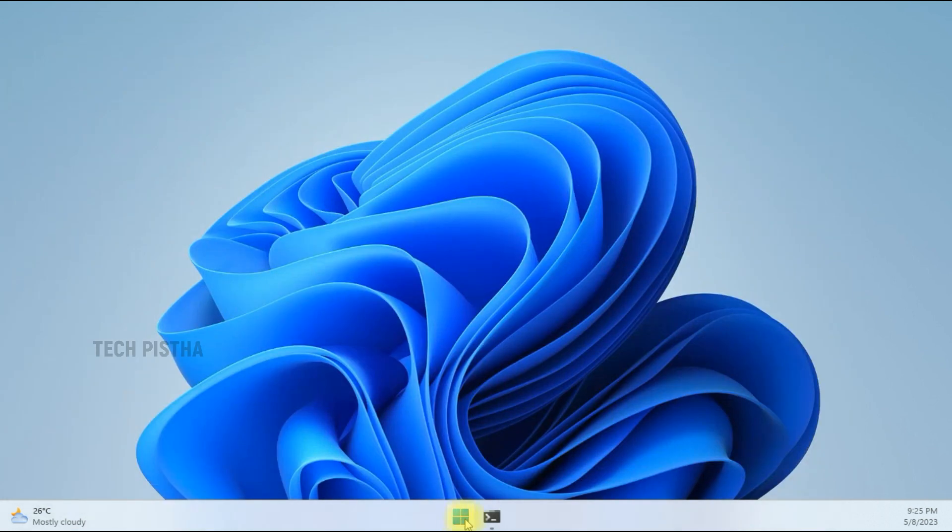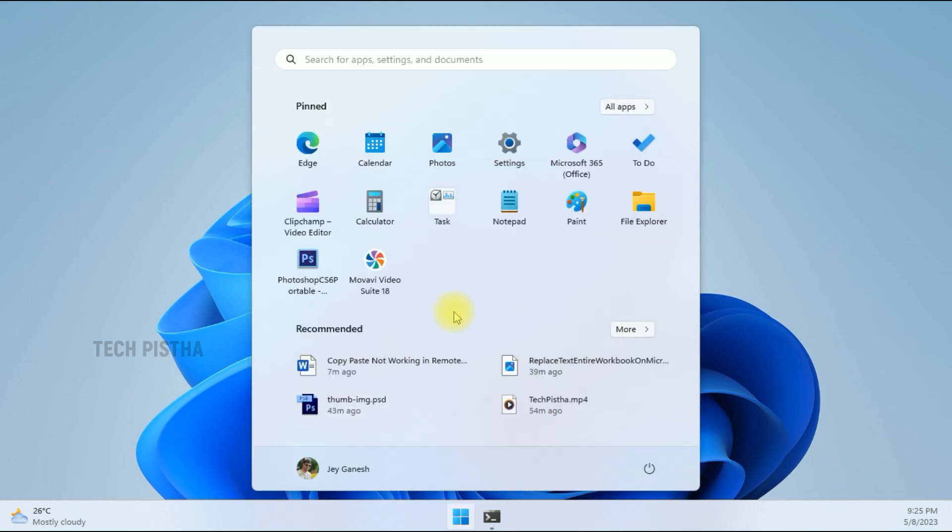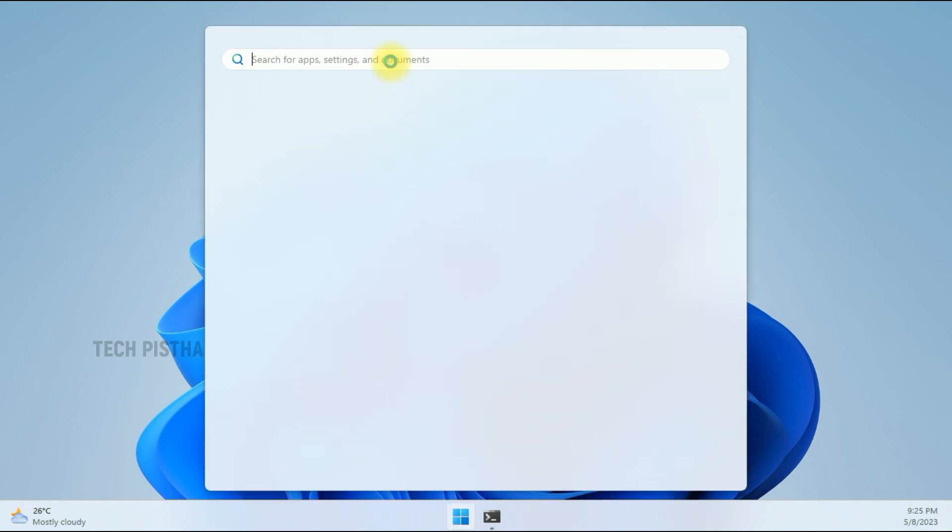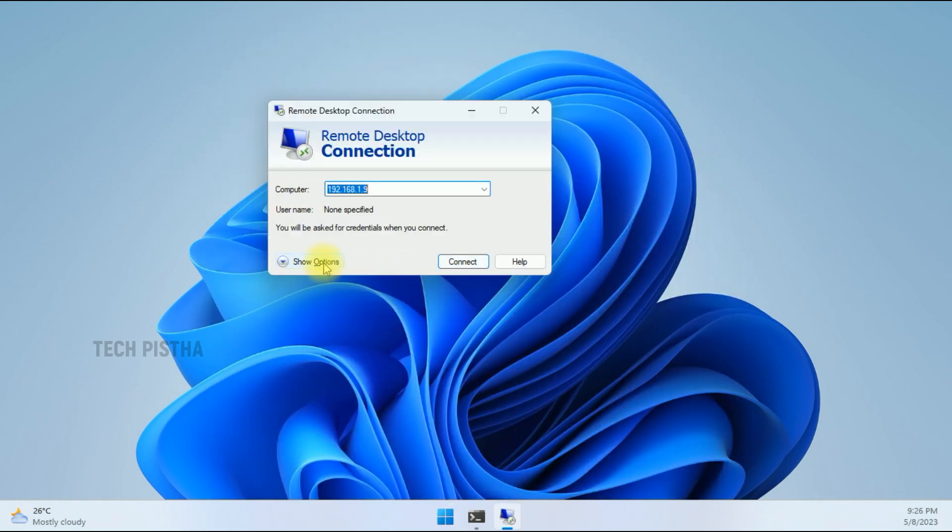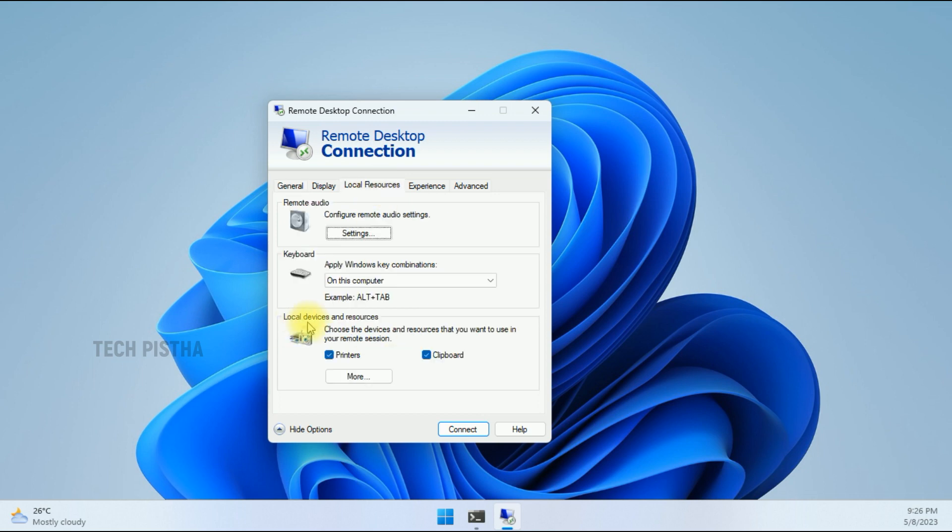this window. Then you have to open the RDP connection. Here you have to click on Show Options, click on Local Resources, and under the Local Devices and Resources section, check if the Clipboard option is enabled.